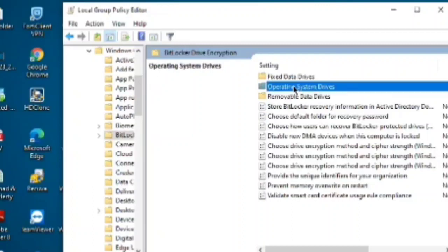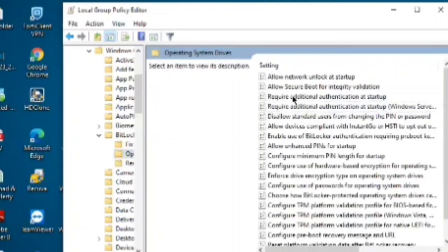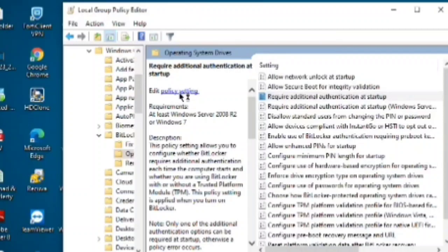Click there and then you need to click on 'Require additional authentication at startup'. Then you need to click on edit policy settings.